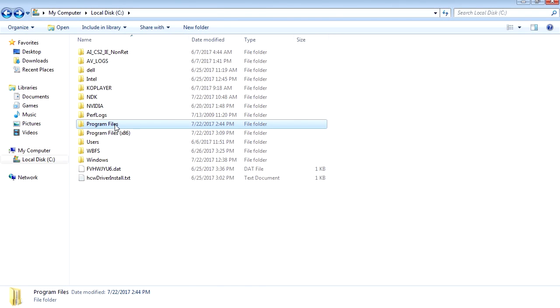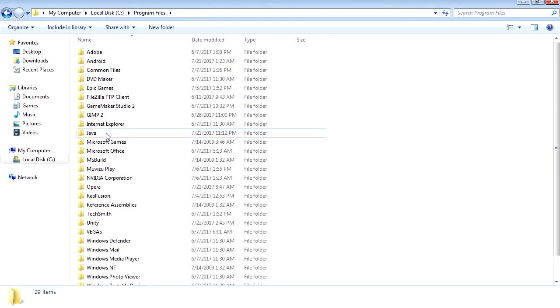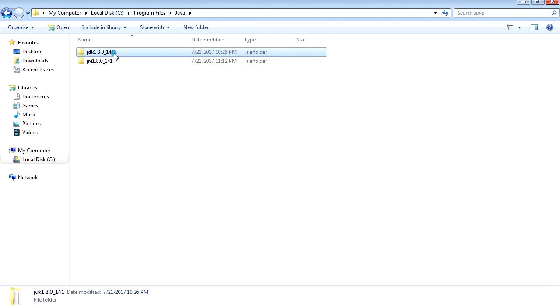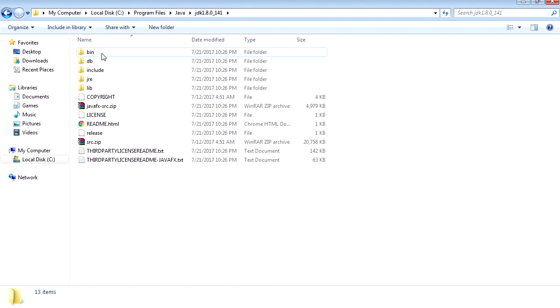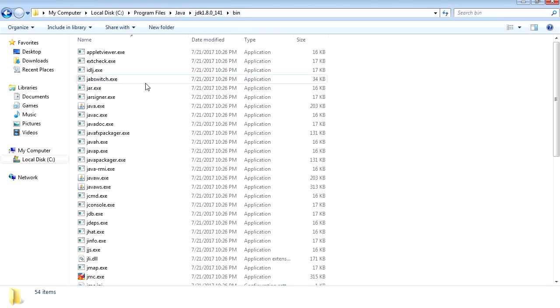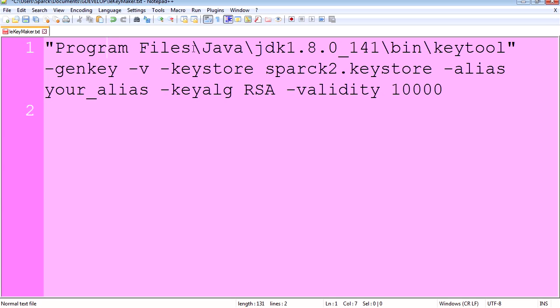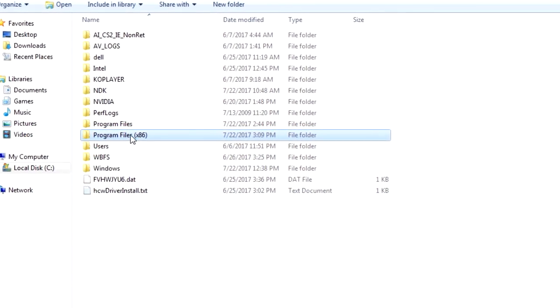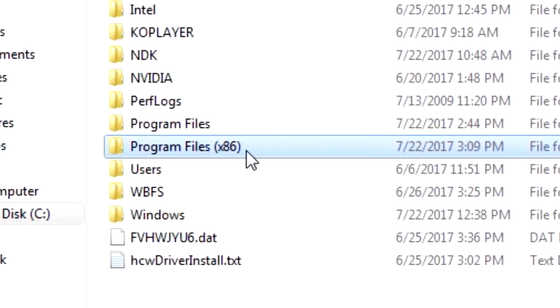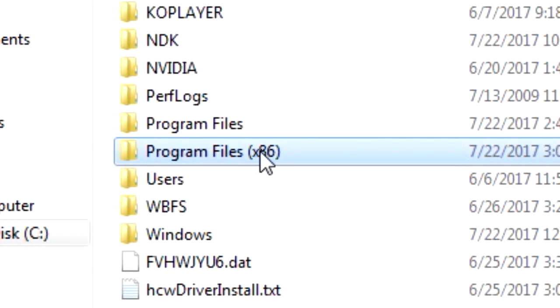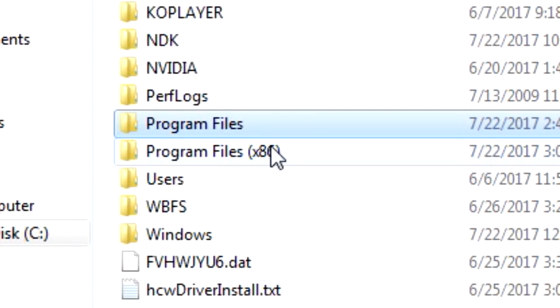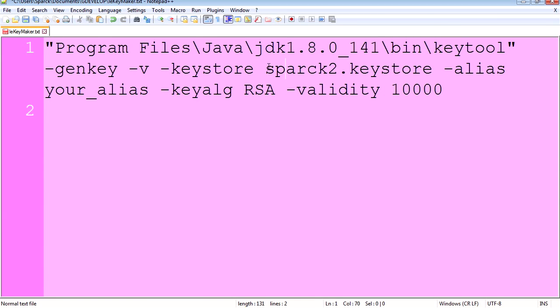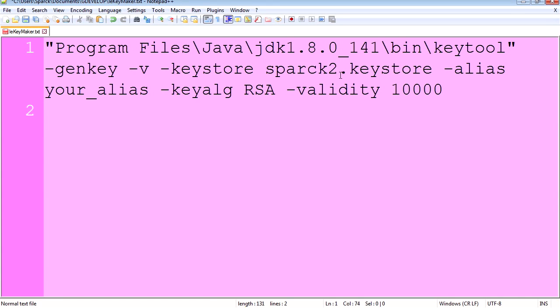If you have a 32-bit machine, this will look different. This is where all 32-bit applications get installed. This is for 64-bit. Mine is 64, so this is the path. Now the keystore is going to be this one here. You can call it whatever you want. Mine is called Spark 2.